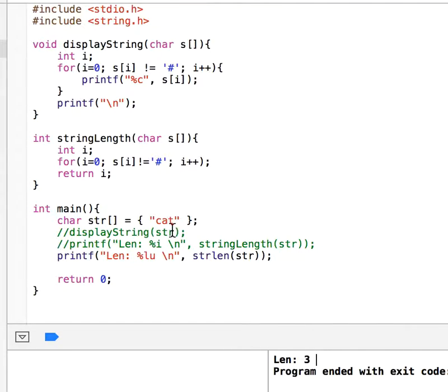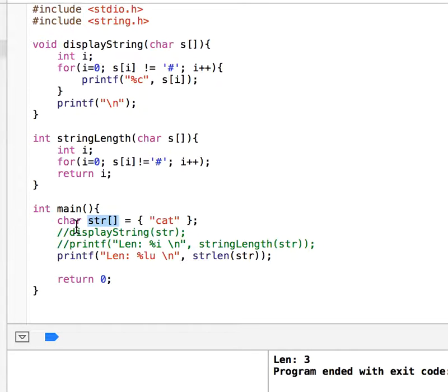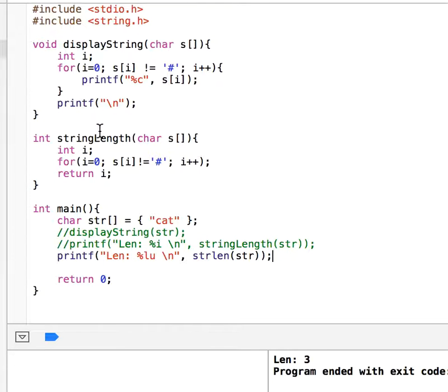How does it know that there are three characters? Because when you do this, there are actually four elements in this str: c, a, t, and then null character. The null character is displayed as backslash zero.